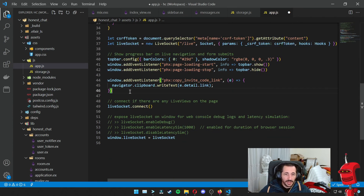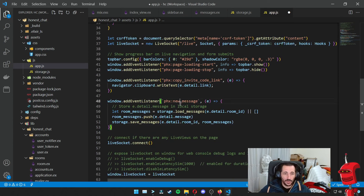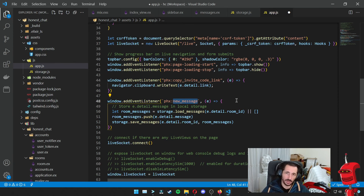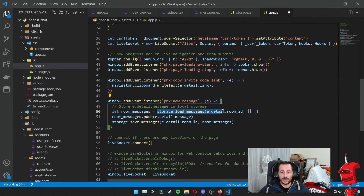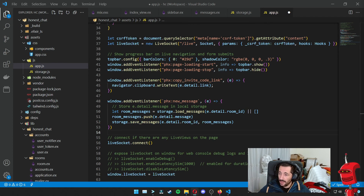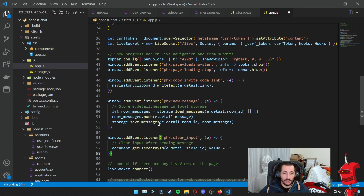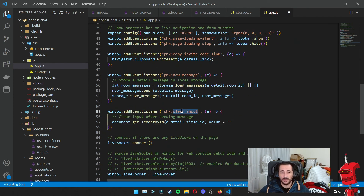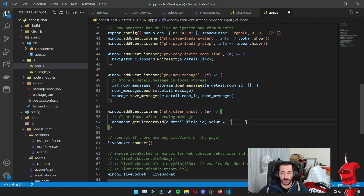Then we need a new window event listener. We can go under copy invite link and add a new event listener for new_message. Whenever we type something in the box and press enter or press the button, this will fire on the client browser. What we do is retrieve all the messages from local storage, push the new message into that array, and save it back into local storage. Finally, we need the clear_input event listener as well — whenever the live view wants to clear the input field, the browser can just do that itself.